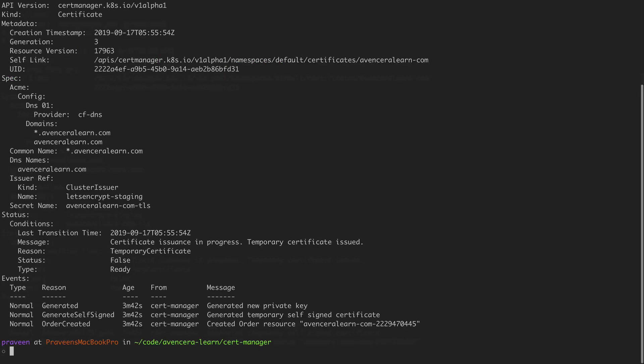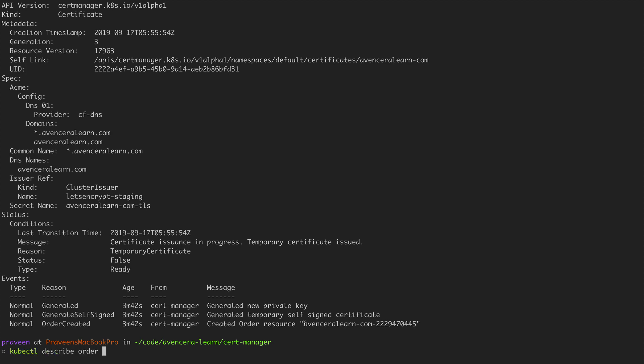Next you can do kubectl describe certificate and the name of the certificate. In this case eventseralearn-com. Here you can see the status of the certificate order. You can see it's been generated and then a self-signed certificate has been generated and the order has been created. Next you can take the order number and say kubectl describe order and see the status of the order.